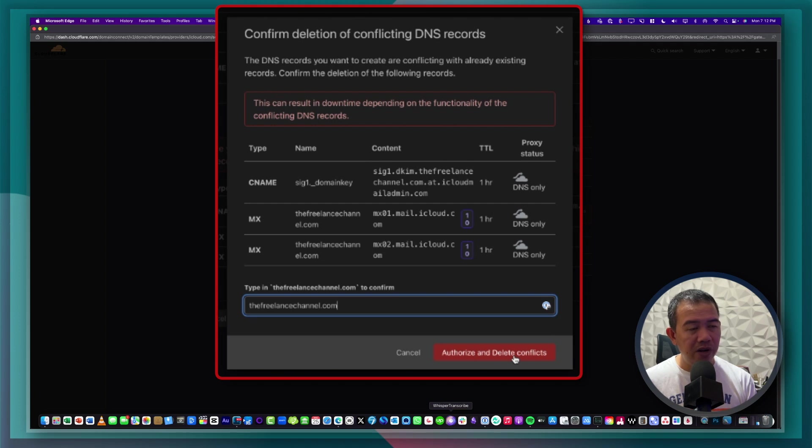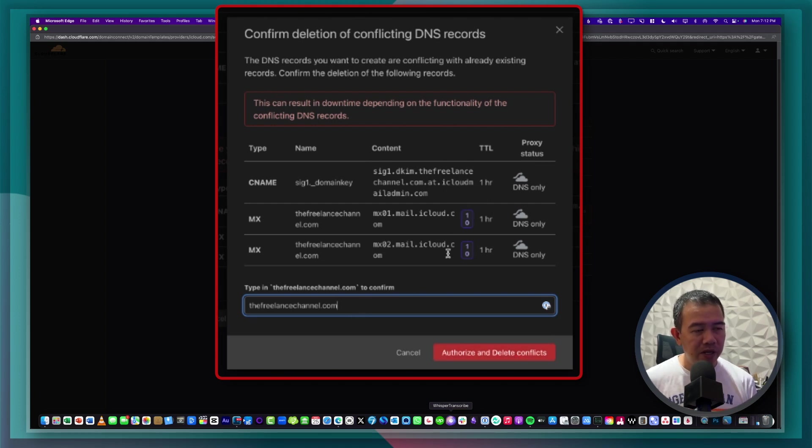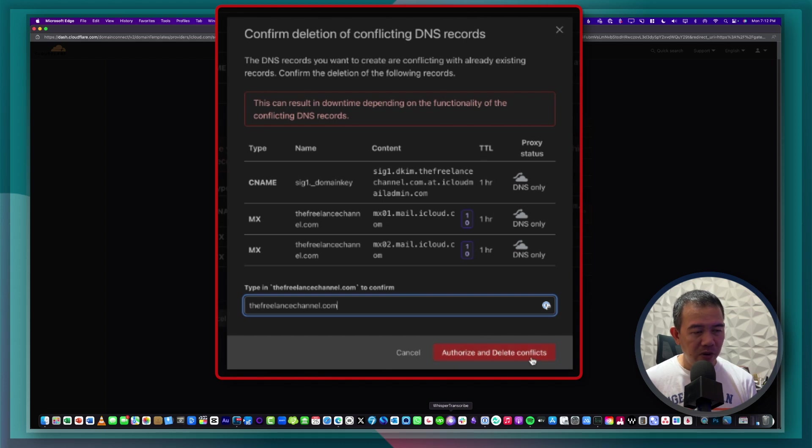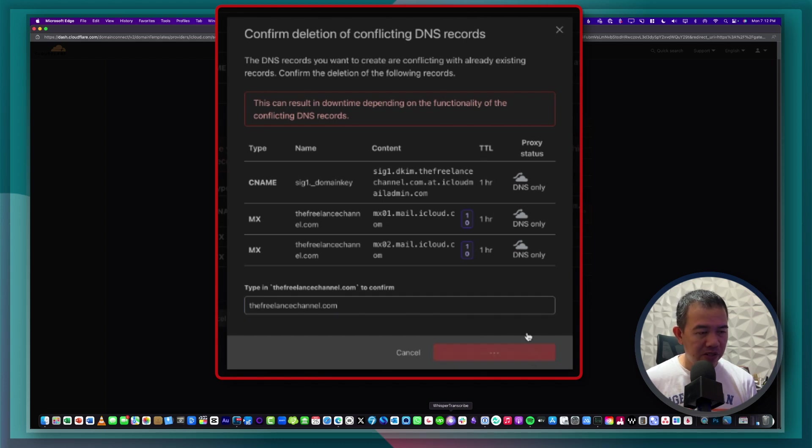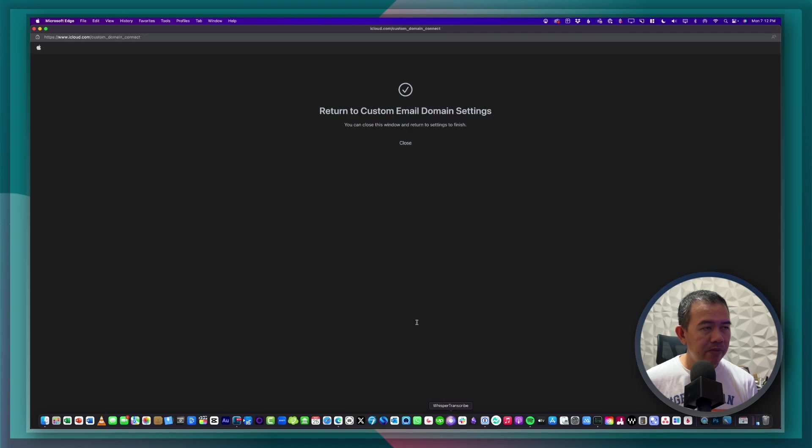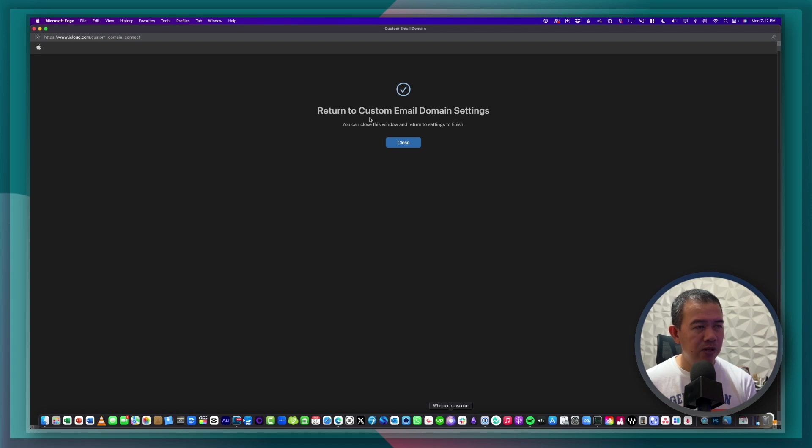So this is if there are any conflicts with your domain name that you're going to use, you will have to confirm that you're authorizing it to delete or to remove those conflicts. Then go ahead and click authorize and delete conflicts. So that's taken care. So return to custom email domain settings. I'll click on close.